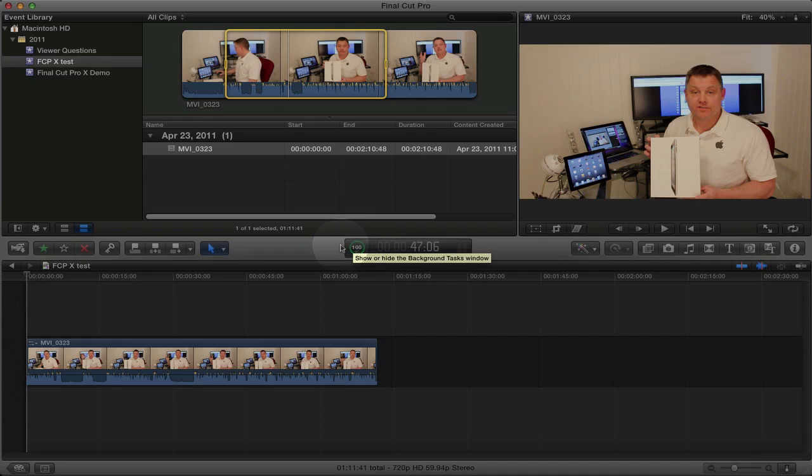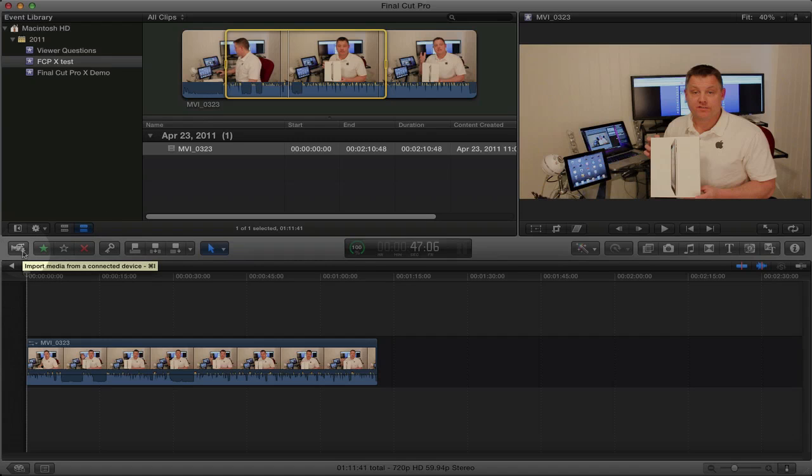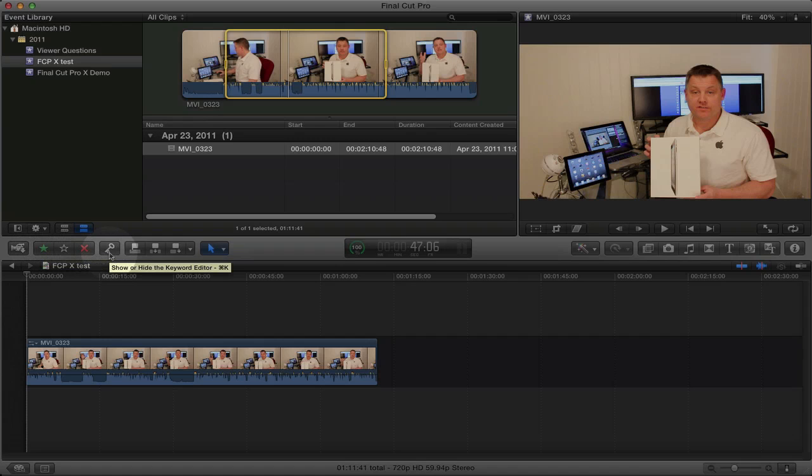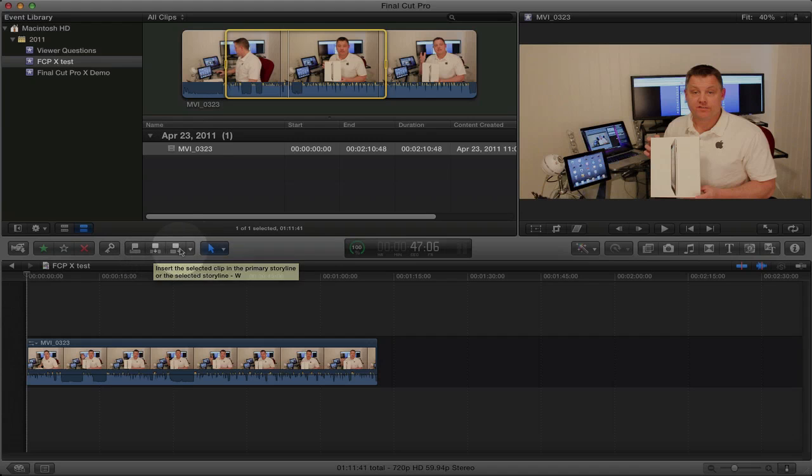So I'm going to start from left to right. You can import media using this button right here. It'll import media directly from your camera instead of having to import the media from your camera to your hard drive and then into Final Cut Pro. So that really saves you a big step. You can tag your video clips and prioritize them with the star rating. Over here we have the keyword editor. And again, we have these three buttons which allow you to position clips in your timeline.